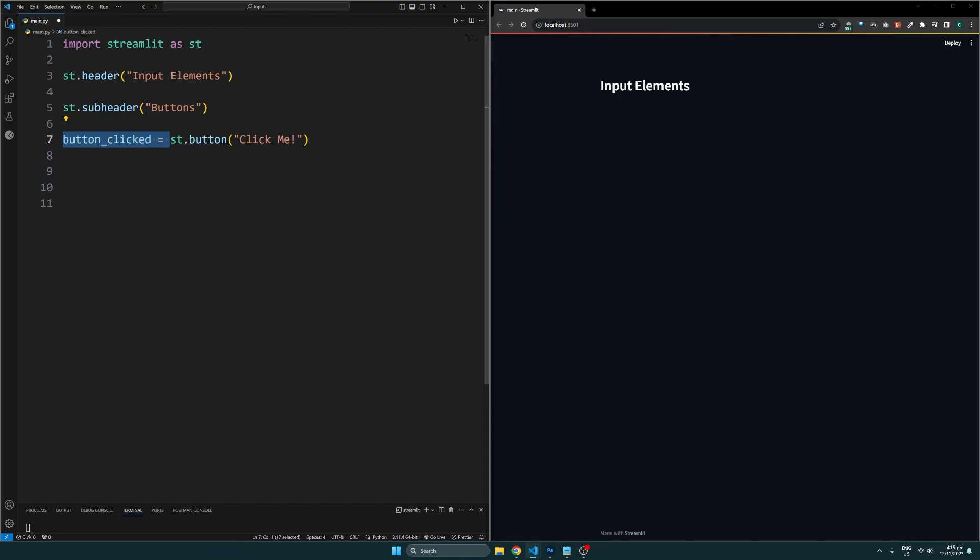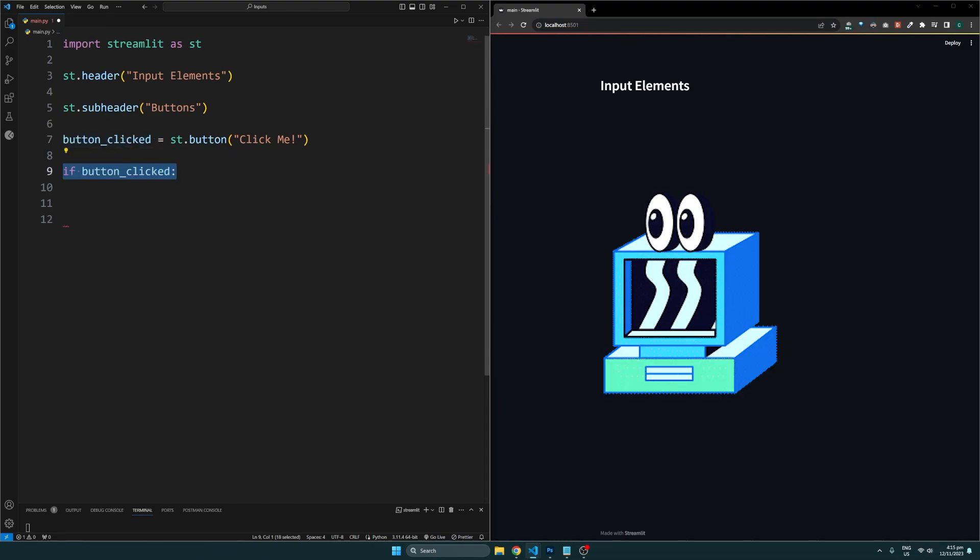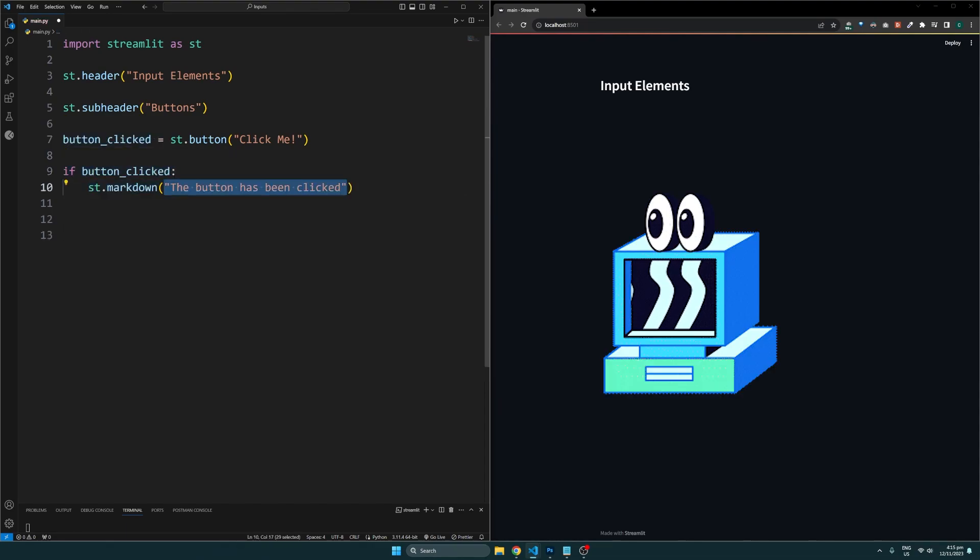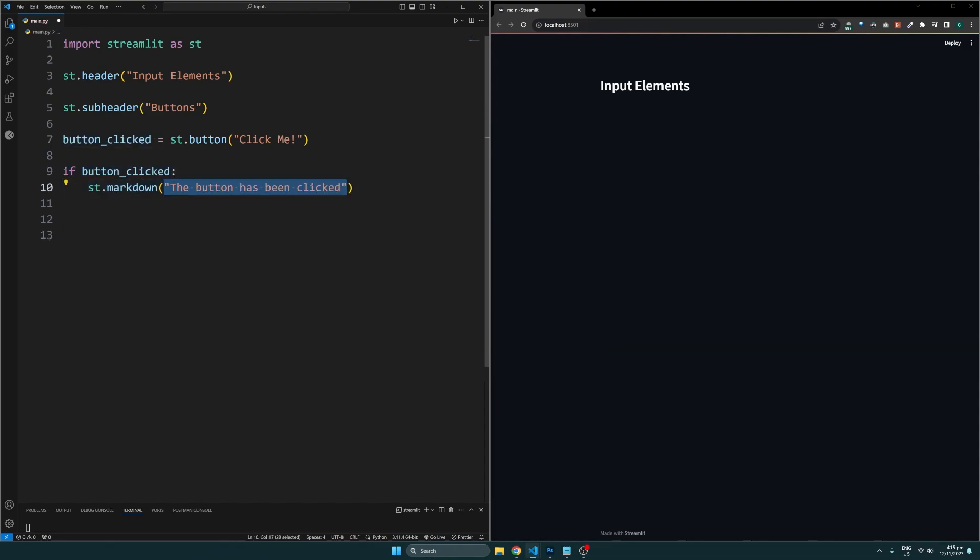This returns a true or false value which you can store. Whenever the button has been clicked on, its value will be true, and anytime the user clicks on the button, the script will be run again. So we can use an if statement to check its value to display content conditionally. Now if we click on the button, the text will be shown.